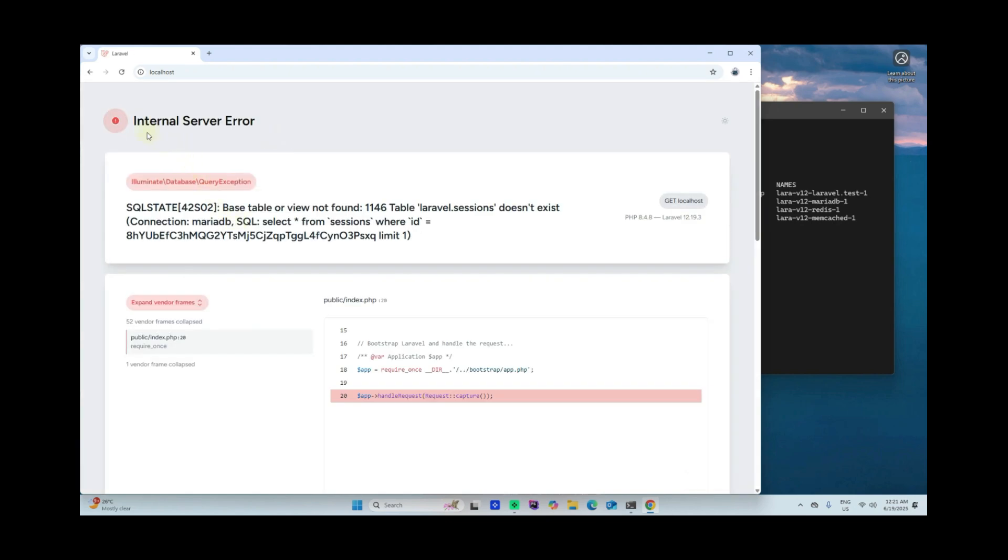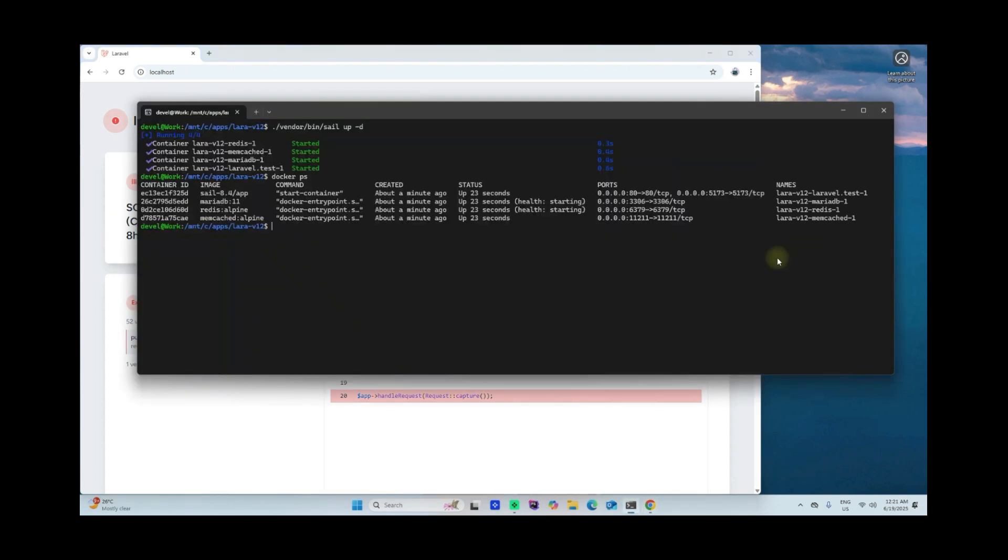As you can see, it says internal server error because it's expecting to connect with our database table sessions. This table here isn't available yet within our database, MariaDB. So to do that, we need to say sail php artisan migrate.